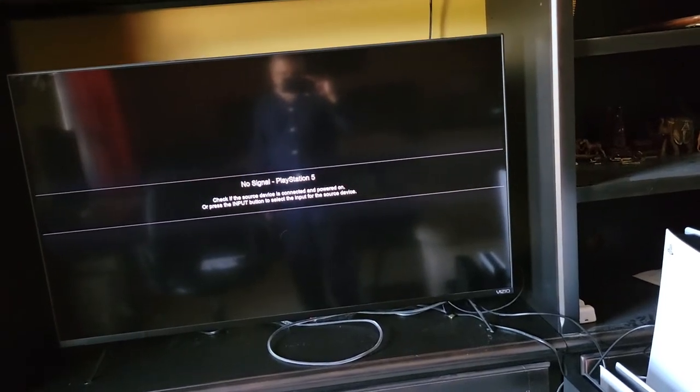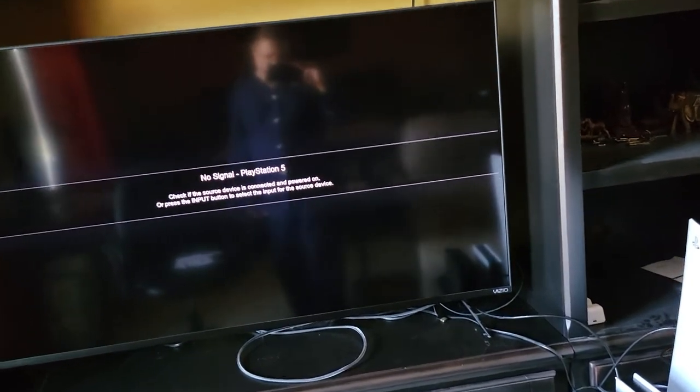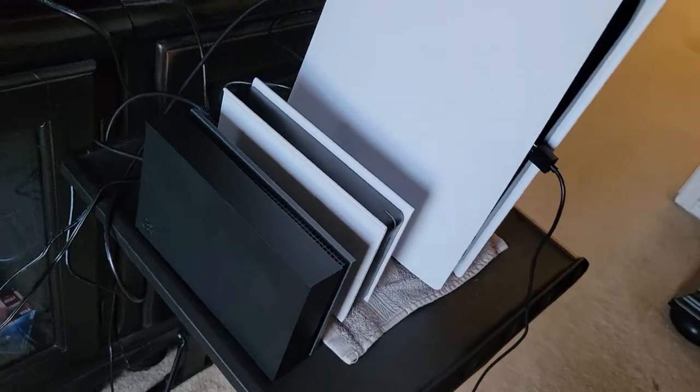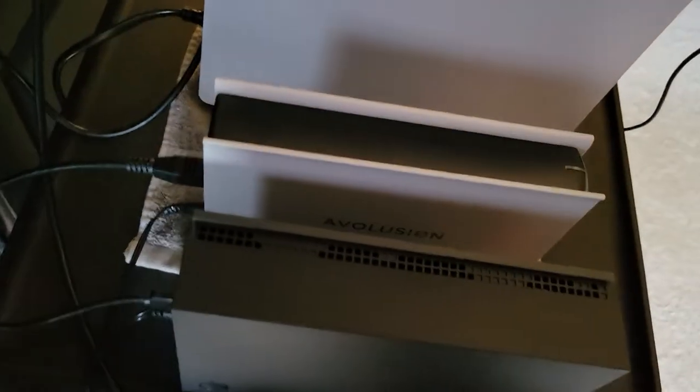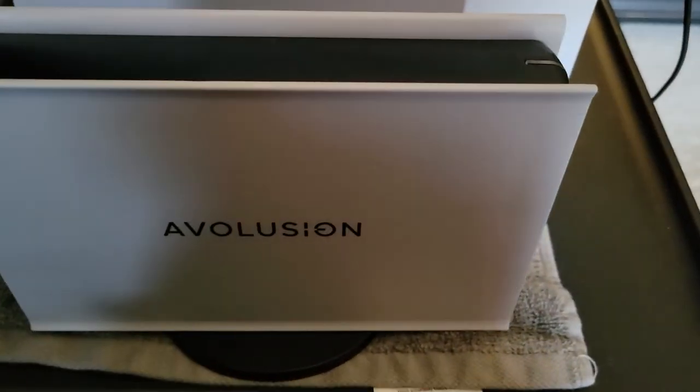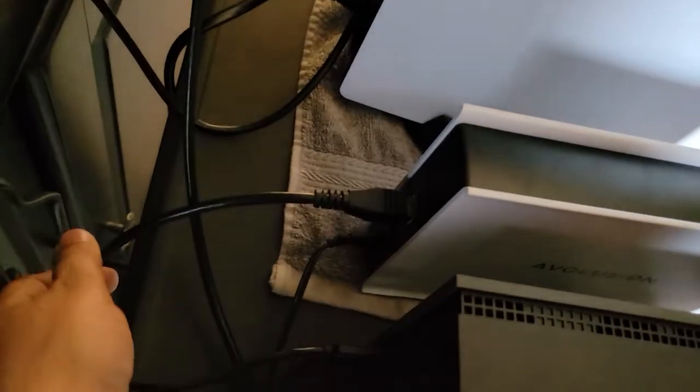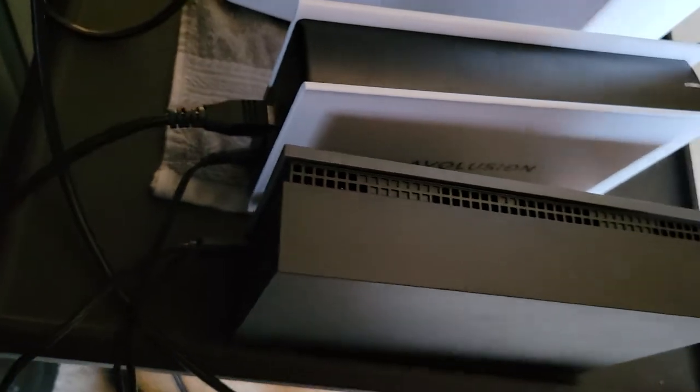Okay, so I'm going to be installing the Seagate FireCuda external hard drive, the 8 terabyte version. I'm going to disconnect the older one, which is an Evolution, following the USB cable here. I'm just going to disconnect this one.